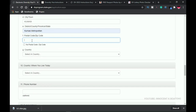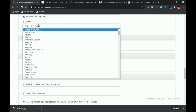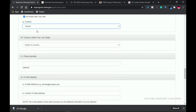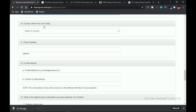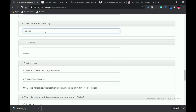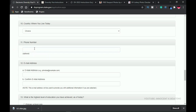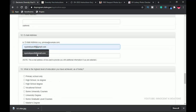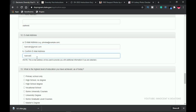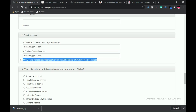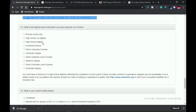For the zip code, if you're in Ghana you can use 00233, or simply select 'No Postal Code' since Ghana doesn't have official zip codes. The country will be Ghana. The country where you live today is also straightforward — select Ghana. The mobile number is optional. Your email address is mandatory — for example, hana@gmail.com. This email is very important: it will be used to provide additional information if you are selected, so make sure it's correct.